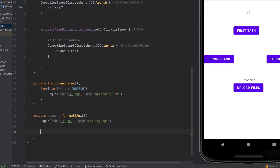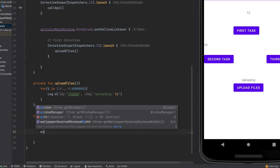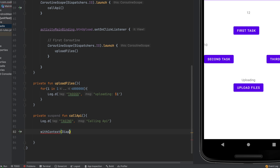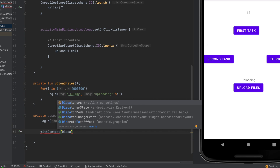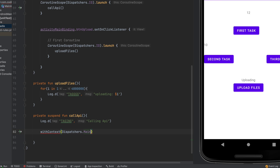The last important concept is how to communicate from the background thread to the main thread or UI thread. This is very simple — we just use the withContext function and specify the main thread dispatcher. Inside that block we can access any UI work. This is how neatly we can implement coroutines.